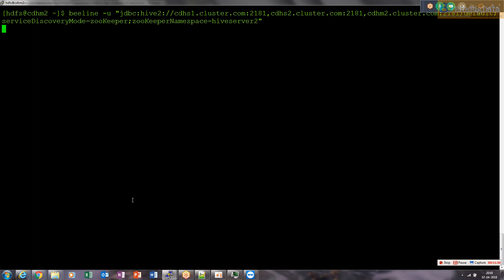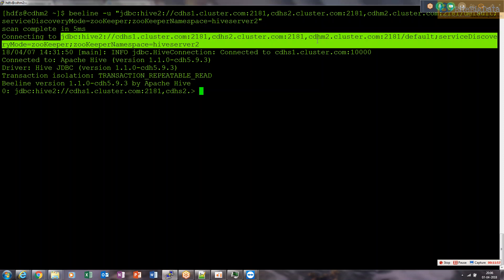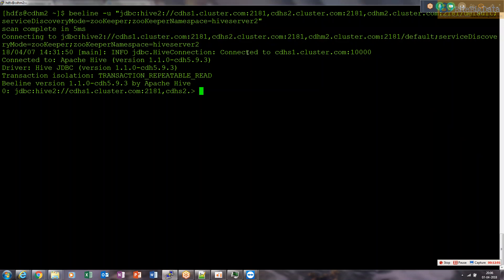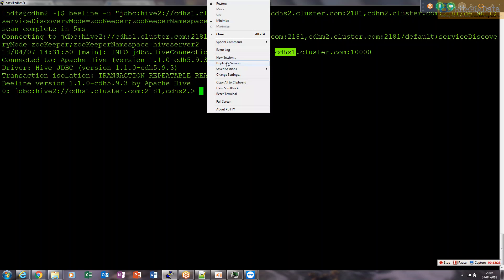When we tried the JDBC connection string, it connected and showed 'connected to cdhs1cluster.com'. So it has picked the first HiveServer2 instance. There are two HiveServer2 instances running on Cloudera — one on CDHM2 and another on CDHS1. So HiveServer2 high availability is confirmed.